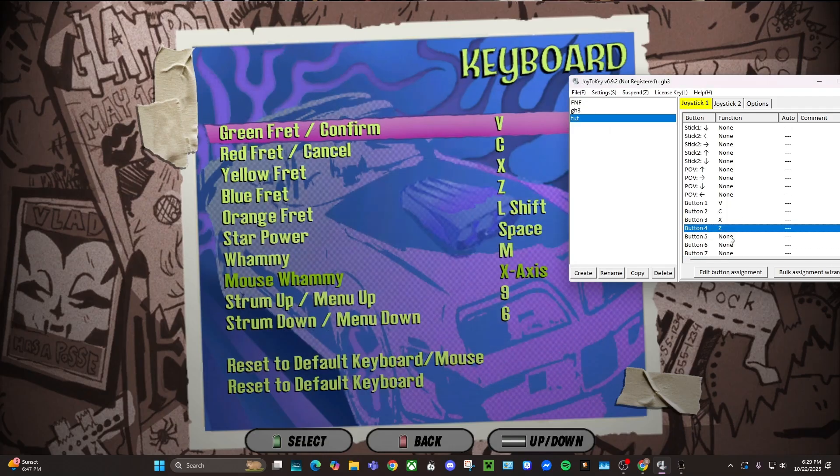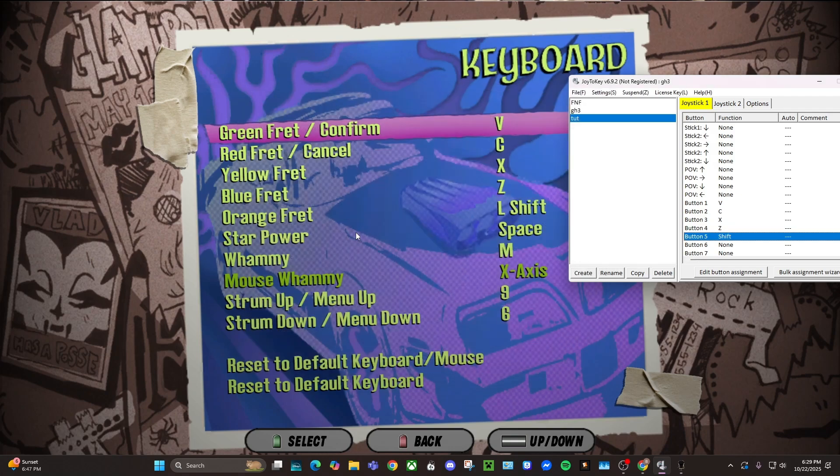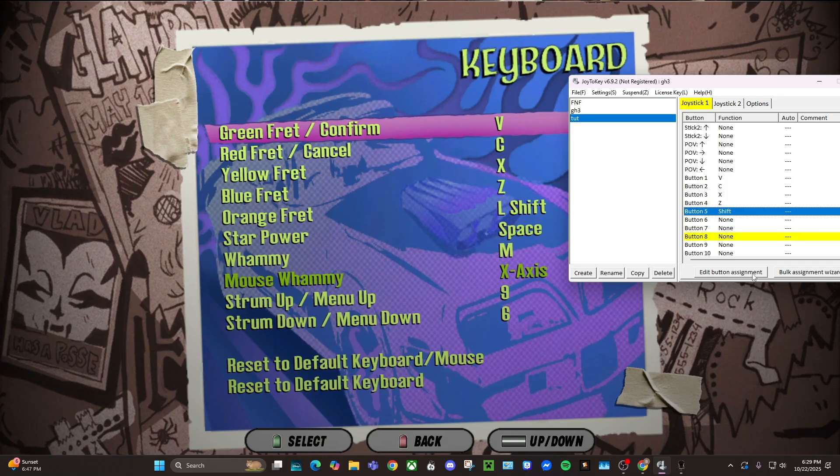And then Z for blue, and then button five plus shift. Star power, you're just going to click the star power button and you'll see that it's button eight, so you'll go to button eight and put star power, space.